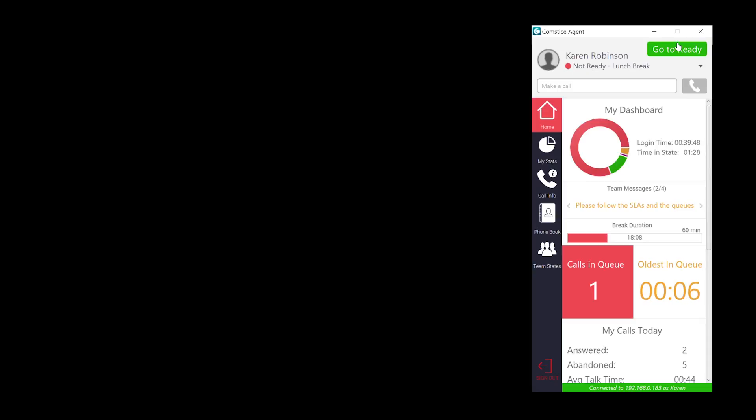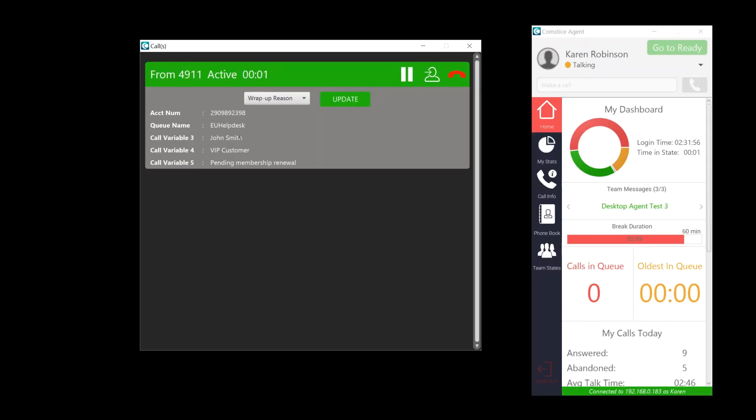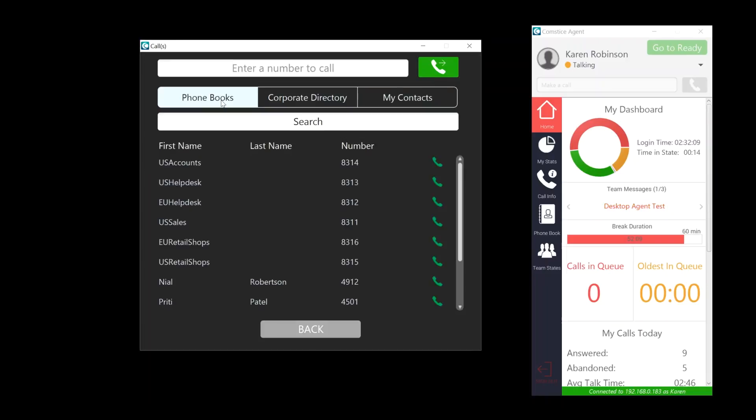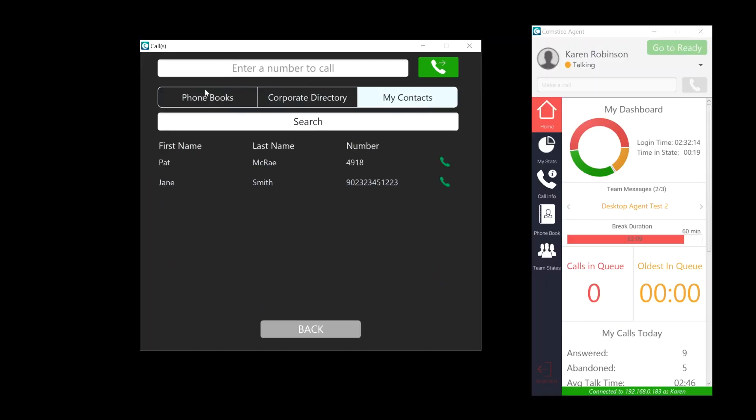Once you click on the go to ready button, you can go to ready state and accept the call. After the call is connected, you can update call variables and transfer the call. When you click transfer, you can dial a number or select a contact from the available lists.